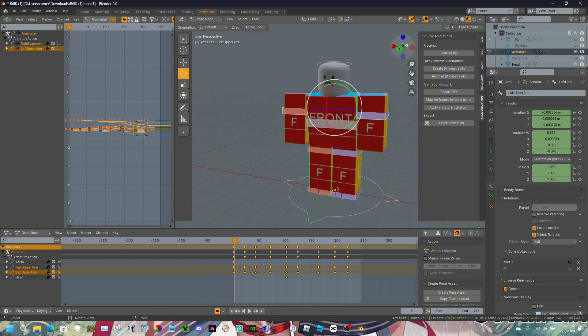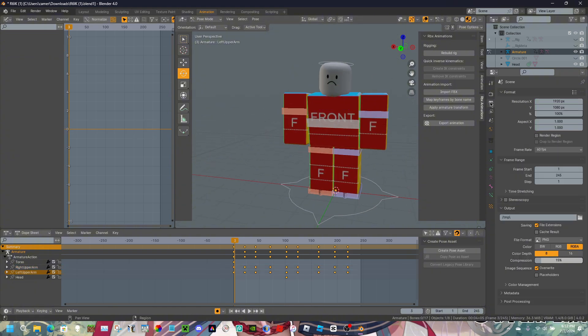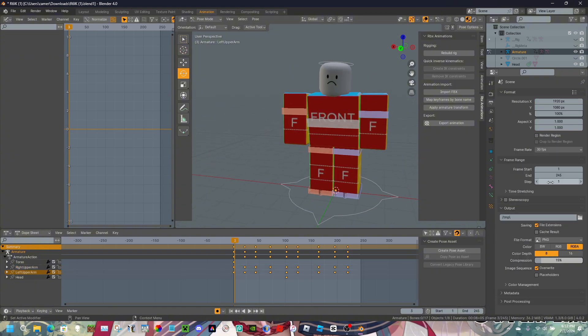Number one: open up your Blender animation, then click on Output. Make sure the frame rate is set to 30.